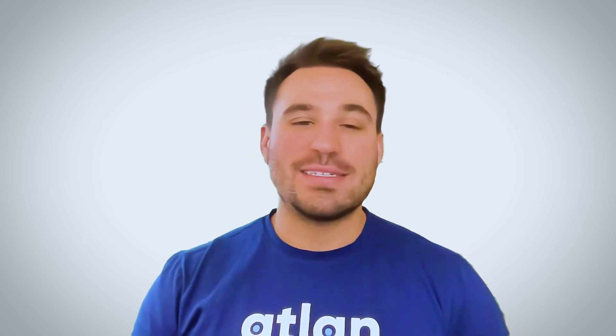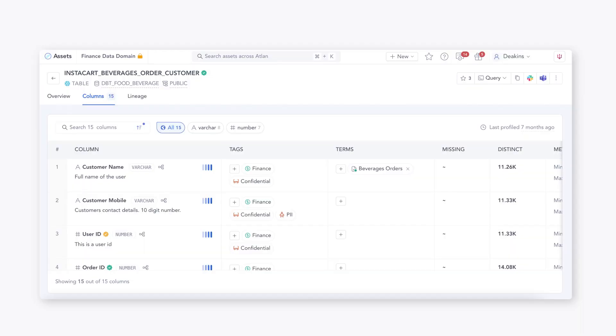First up, what is a data dictionary? Let's start with some definitions. A data dictionary is that centralized repository that helps provide more detailed information about each of your data elements. It's the technical metadata that helps analysts or other stakeholders utilize the information inside the dictionary to understand what is the structure, the type, the relationships between the data, or any type of constraints that the data may have.